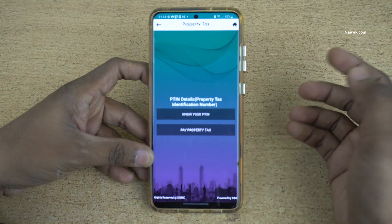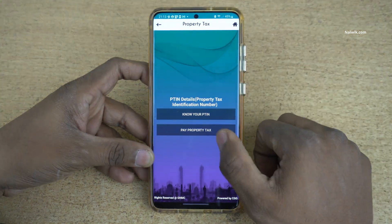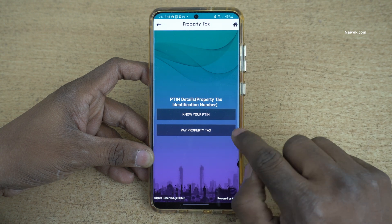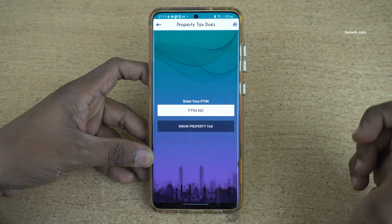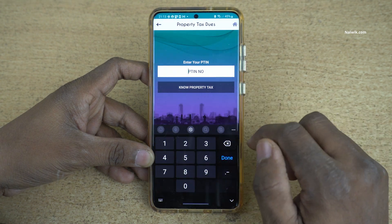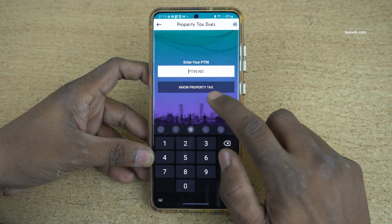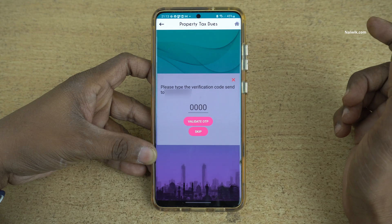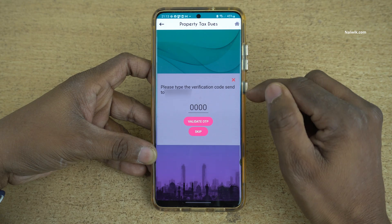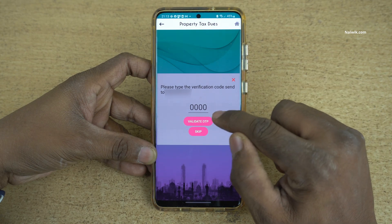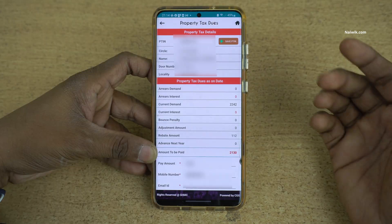For those who know the PTI number, you can simply click on the second option, Pay Property Tax, enter the PTI number, and click on it. Now you will get an OTP to your registered mobile number. You need to enter the OTP and click on Validate OTP.